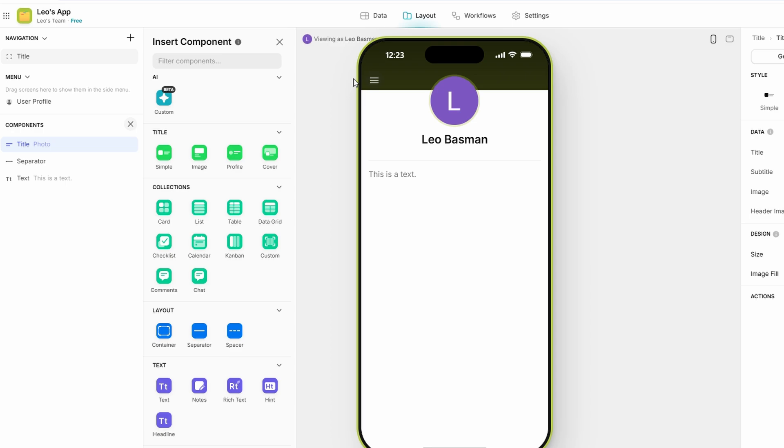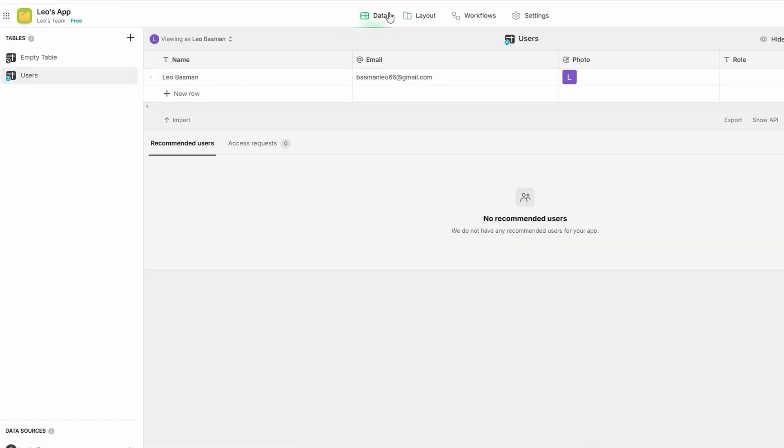In the data section, you can add, remove, and edit your app's data directly from the editor. For example, if you have a list of products in your app, you can edit the product names, prices, and descriptions without leaving the design screen. Glide also allows you to add new columns to your data and adjust the column types based on what kind of data you're dealing with.